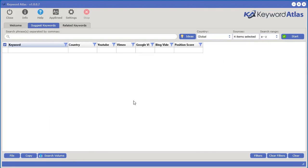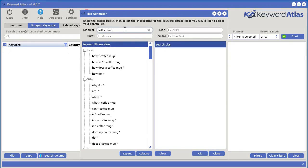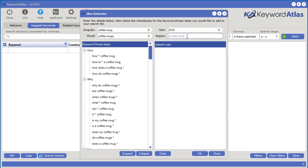And if you have troubles trying to come up with a good keyword phrase, we also have something in here called an idea generator. So you can select the idea generator, type in your singular version of your actual main keyword. Let's say, for example, coffee mug. And you can see it will automatically populate all these different keyword search phrase ideas. We can do a plural version as well — let's say coffee mugs. We can do a year, say 2019. And we can have a region — a region can be absolutely anything, like New York, or a city, or in the park. Just some sort of region that you want to define in your keyword phrases.